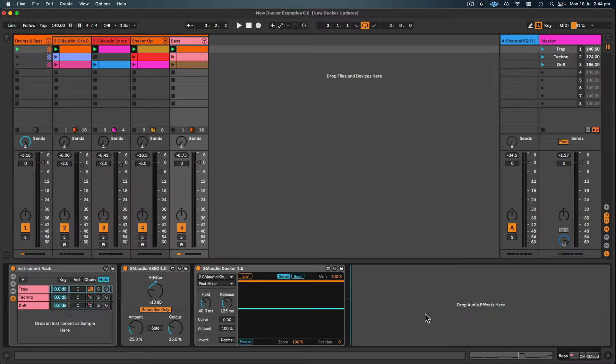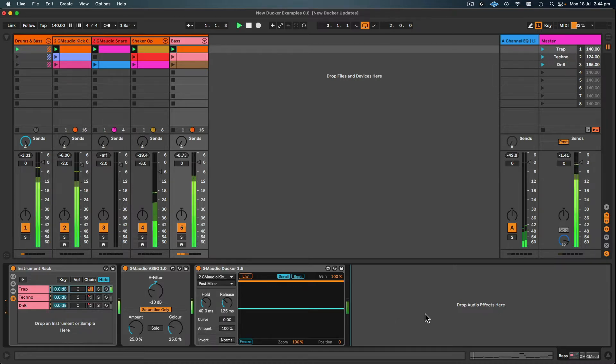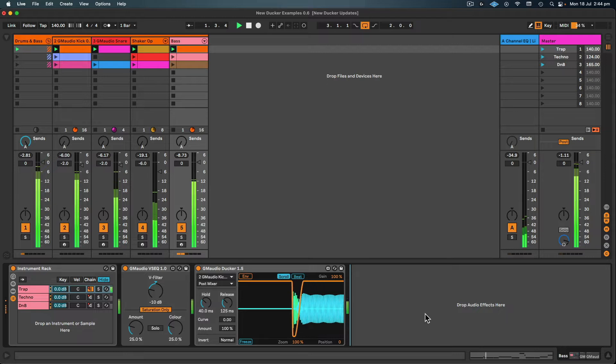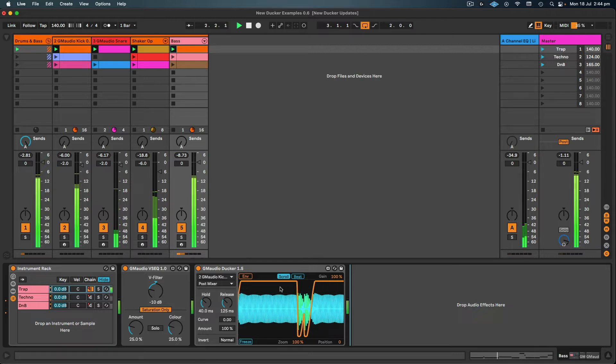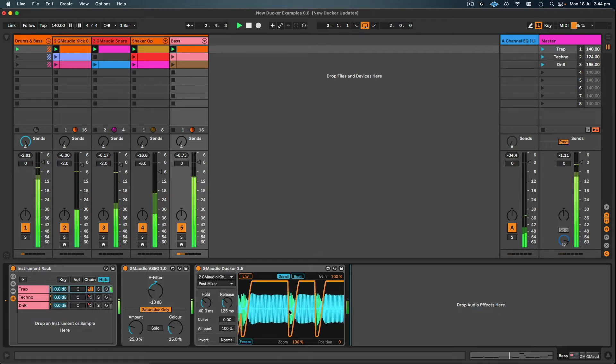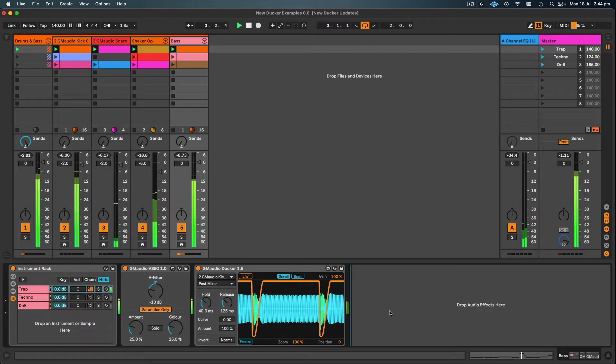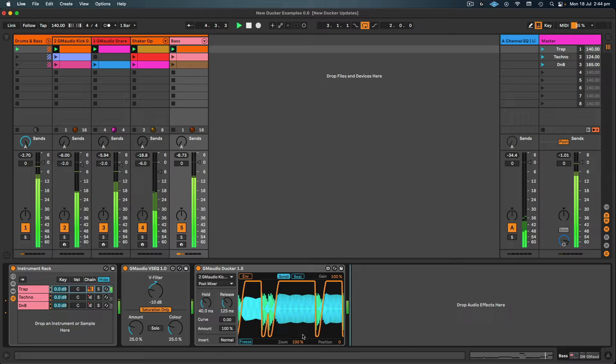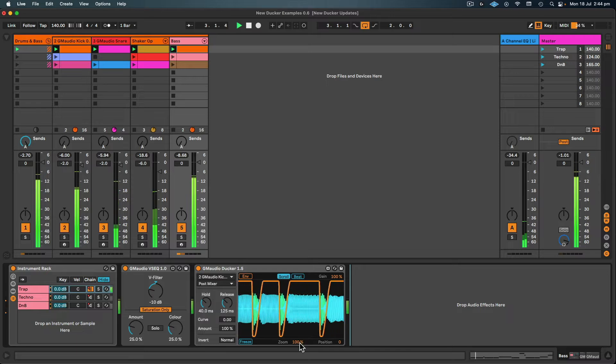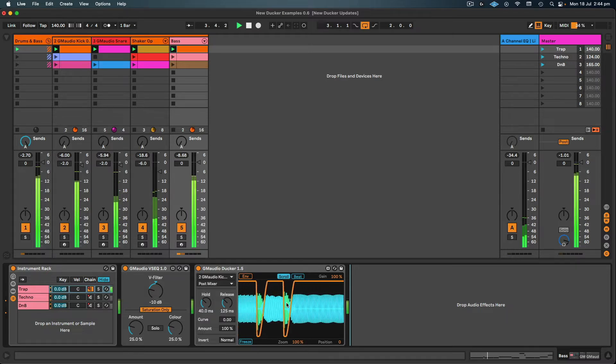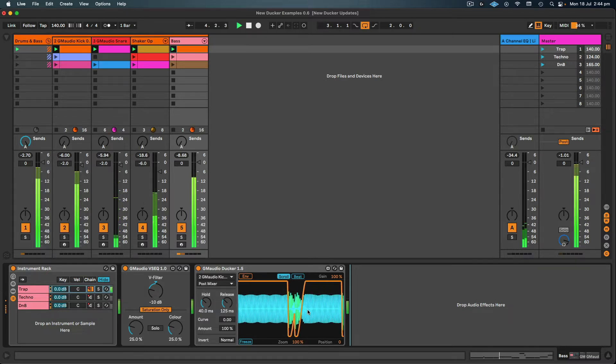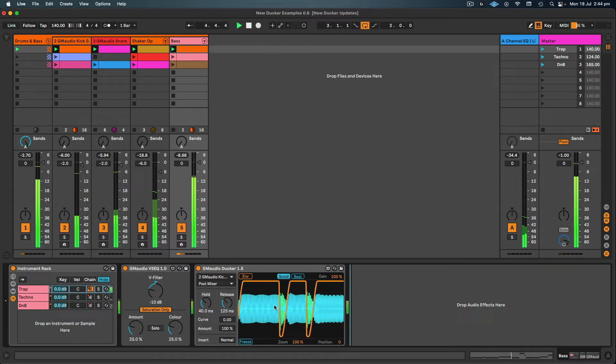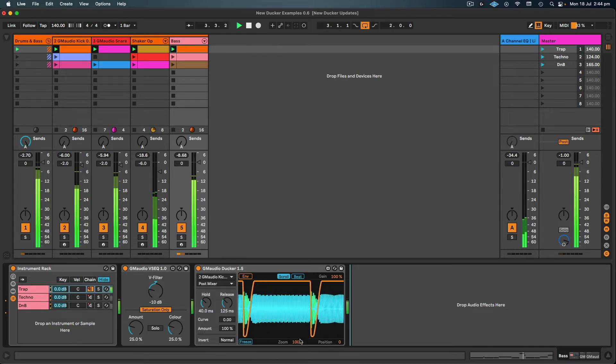Now let's hit play and just make sure everything's working correctly. So the orange signal on the scope is the envelope that's being applied to the bass, and the blue signal is the bass, the green being the kick.